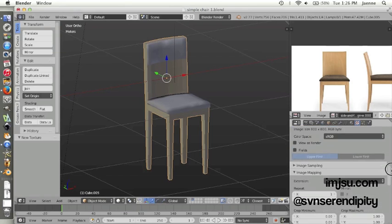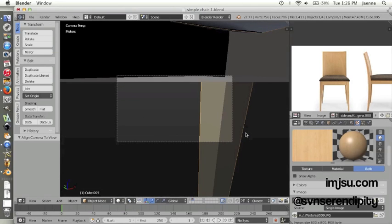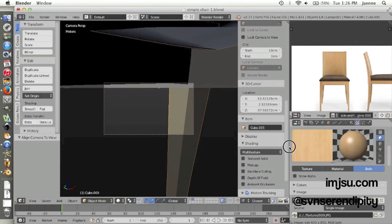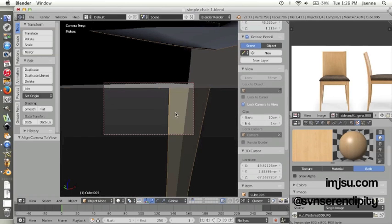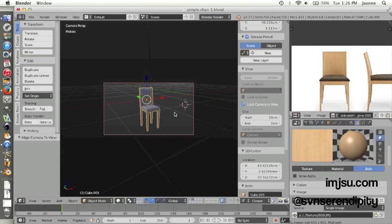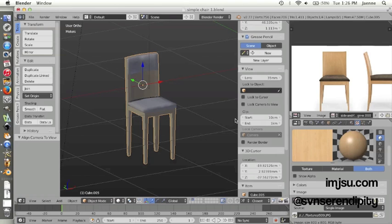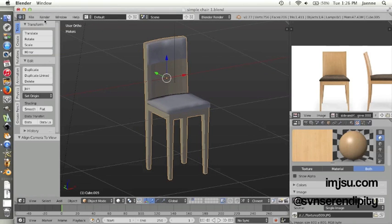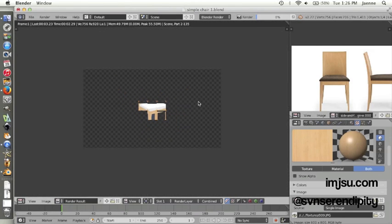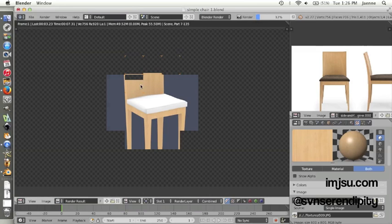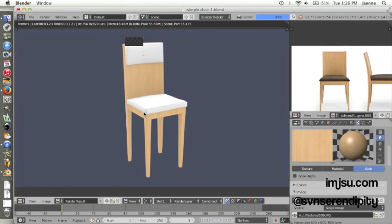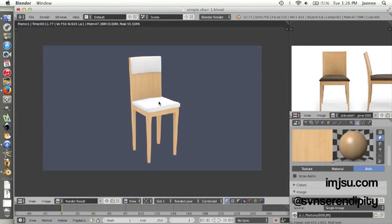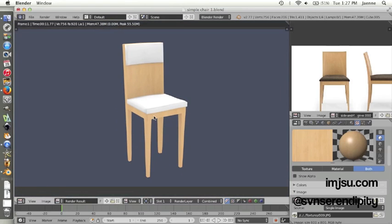And let's get this render. This is the result of our wood material that we applied on chair.